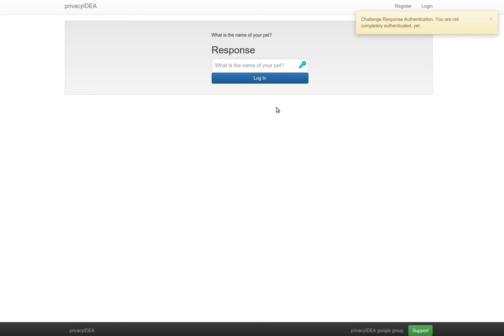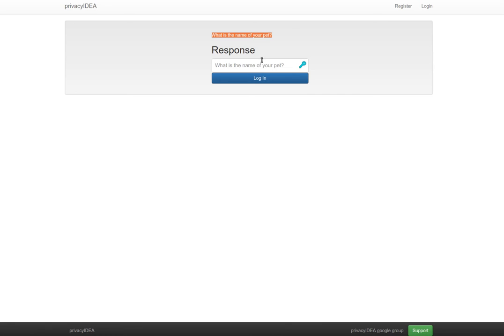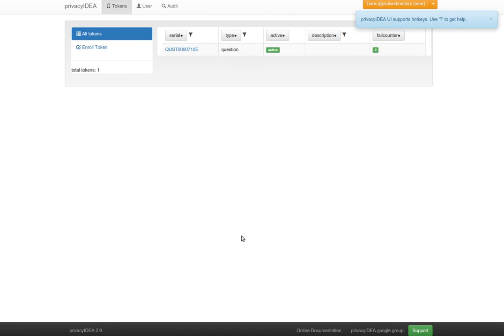You see authentication is not complete. We are asked one of the questions which we have previously answered. What is the name of my pet? It's cat and I'm logged in.